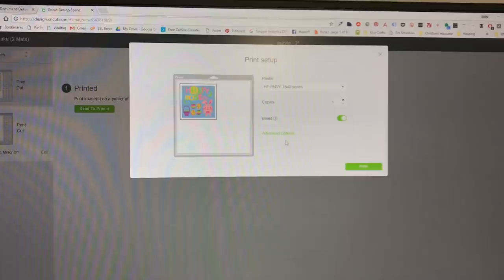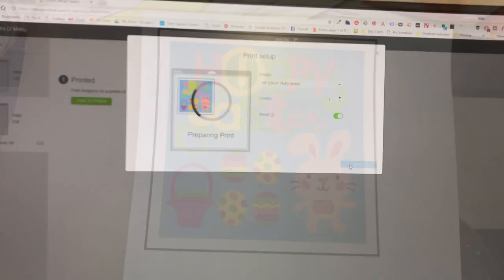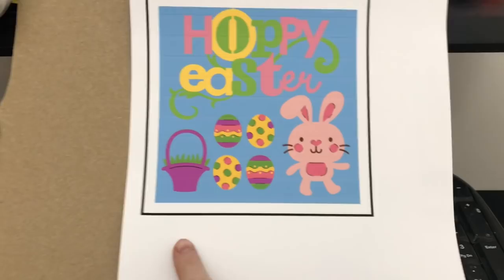So it's finished printing. As you see it doesn't print out the grid lines which is nice. I'm just going to cut probably like an inch around. And then I'm going to put the sticker directly onto my piece of cardboard that I cut out.